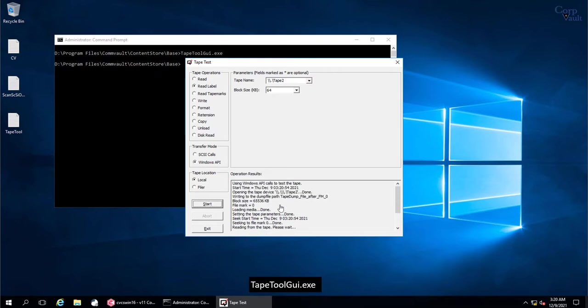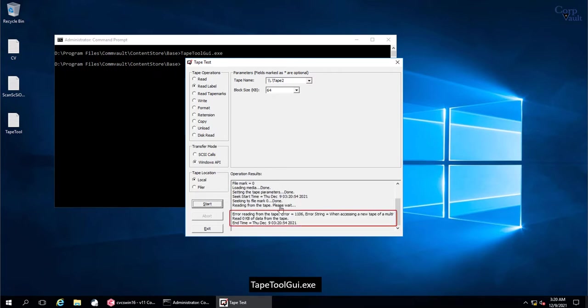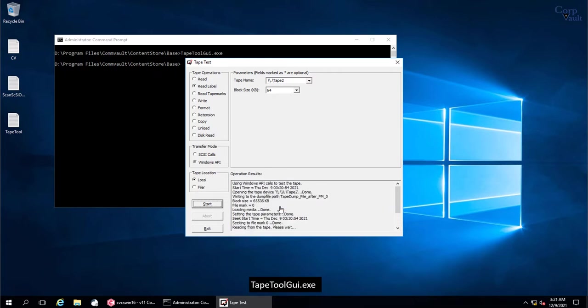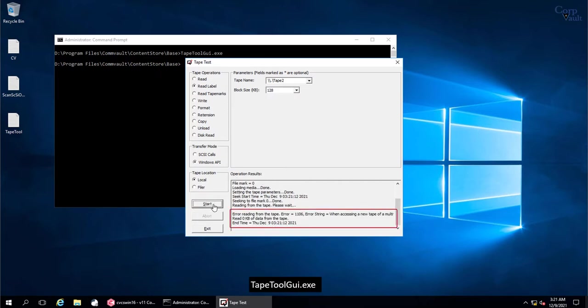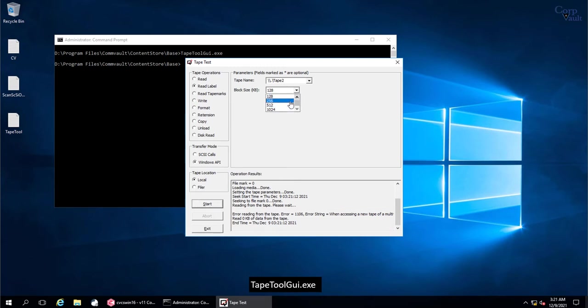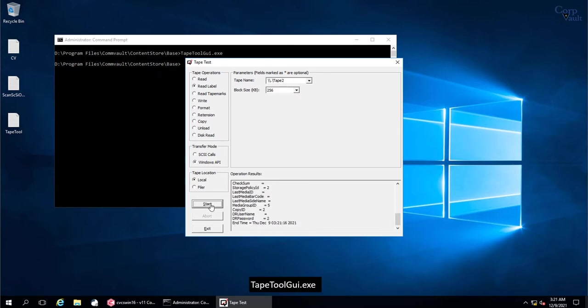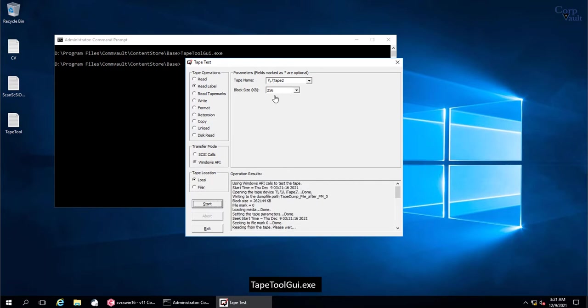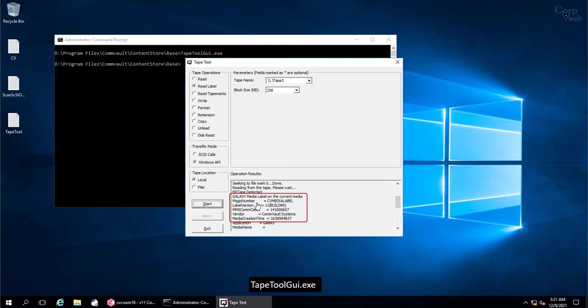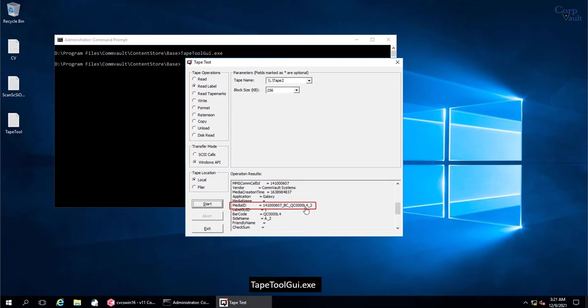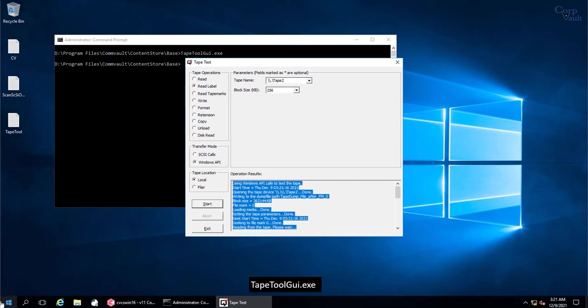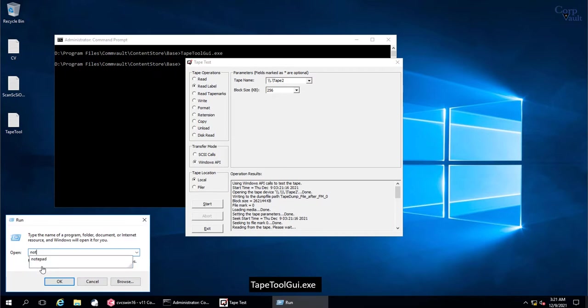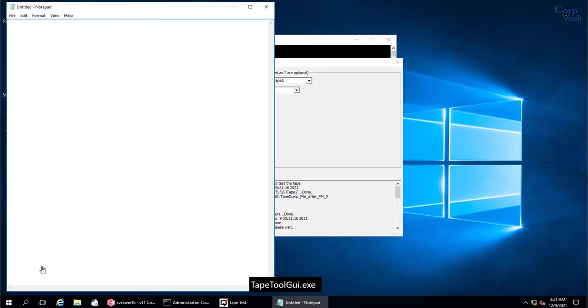We receive the same message as before. Let's change the block size to 128 KB and test. Again we receive the same error. Now changing the block size to 256 KB. When ready click start. Now we do not see the error. Reviewing the results from the top. As you see there is galaxy media label on this media. This is the media ID, and this is the bar code of the tape media. If you want, then you can copy paste the entire content onto the notepad for easy read.